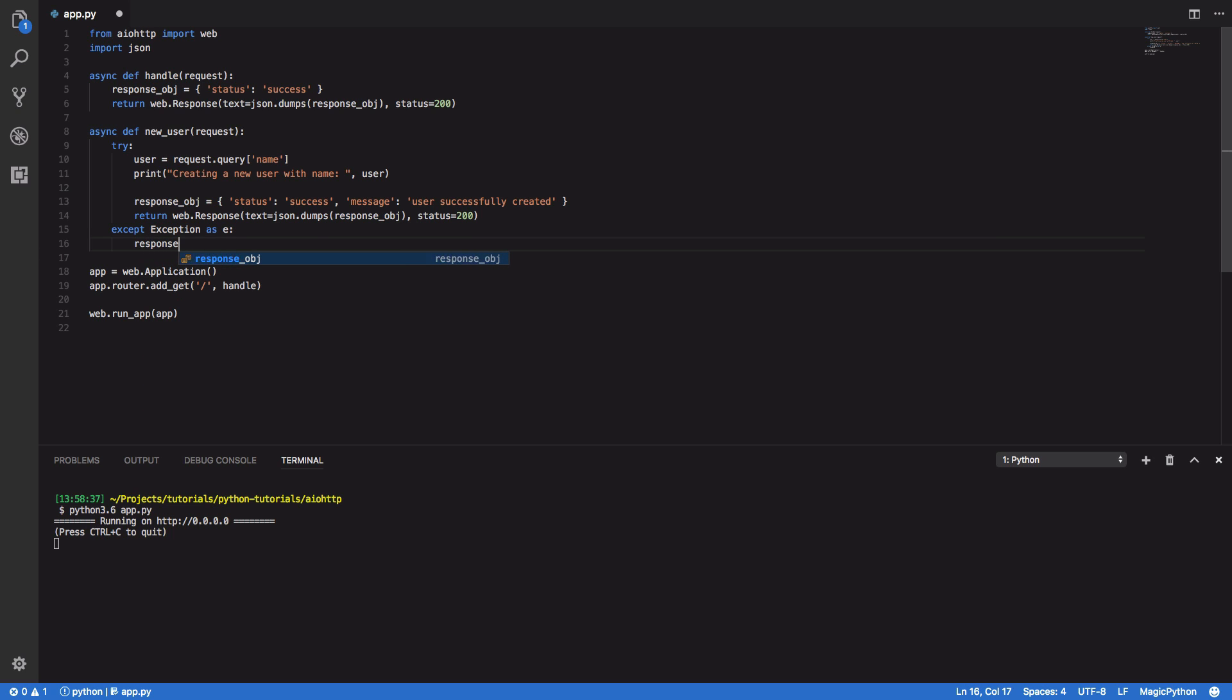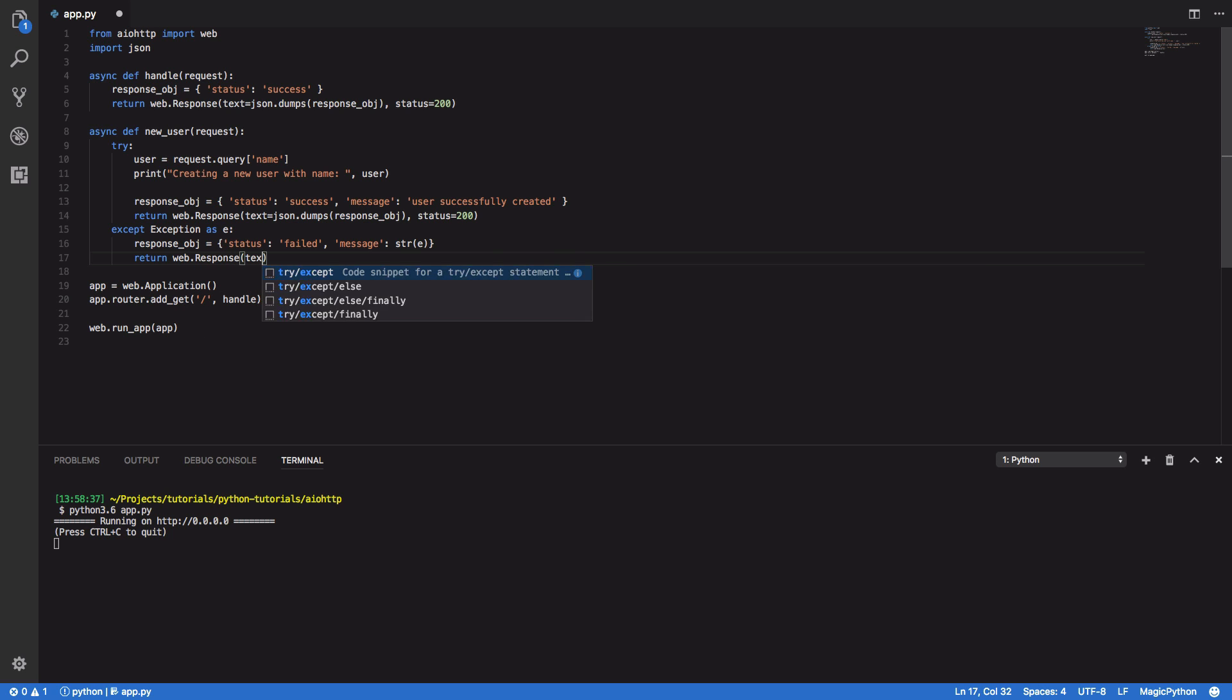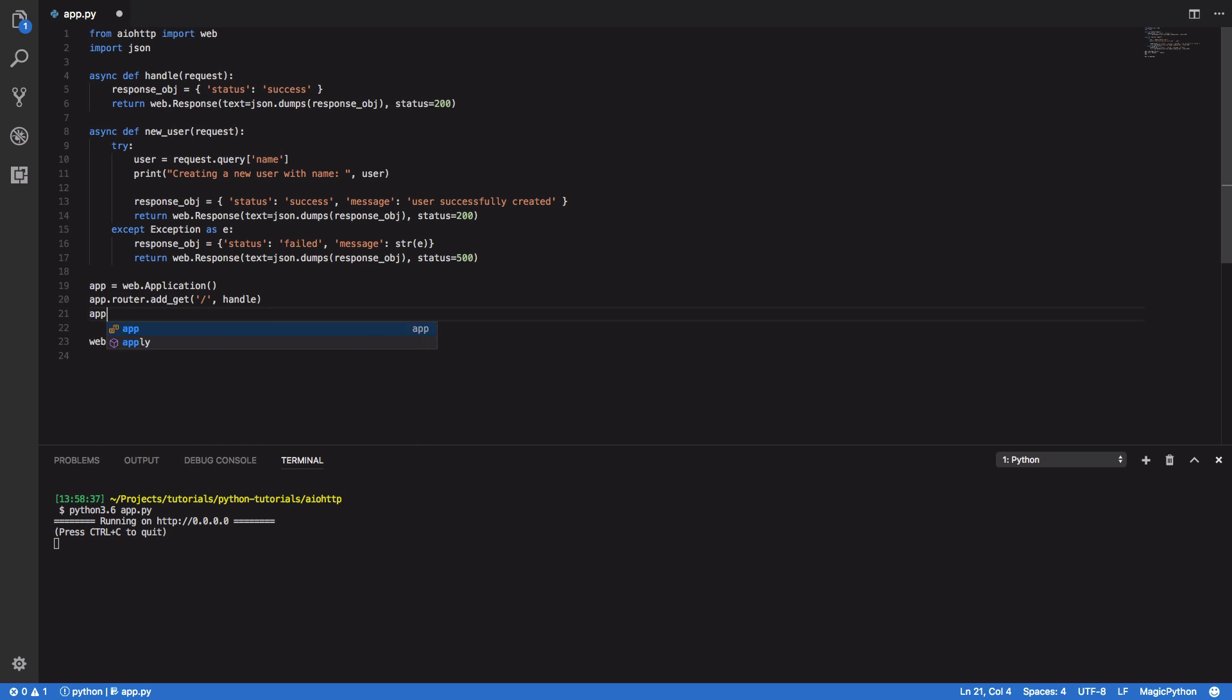In our unhappy path or bad path we're going to want to define our response object equals status failed and we're going to want to return why it failed. So message equals string and finally we're going to want to return our response. So web.response text equals json.dumps and we're going to want to set the status to equal 500 which is a status error. Now that we've done this we want to register this new post route. So app.router.addPost and we're going to want this to equal user and we're going to want to set our handler as new user.